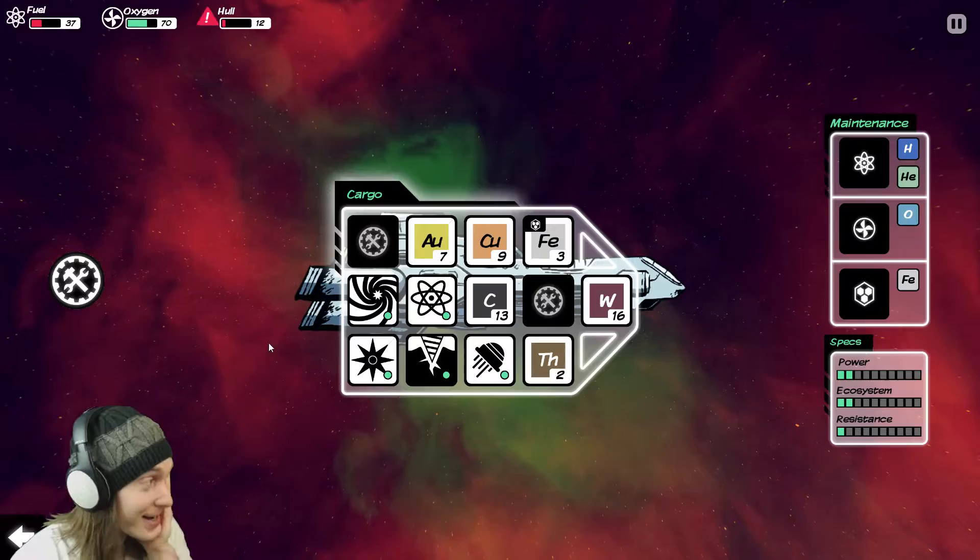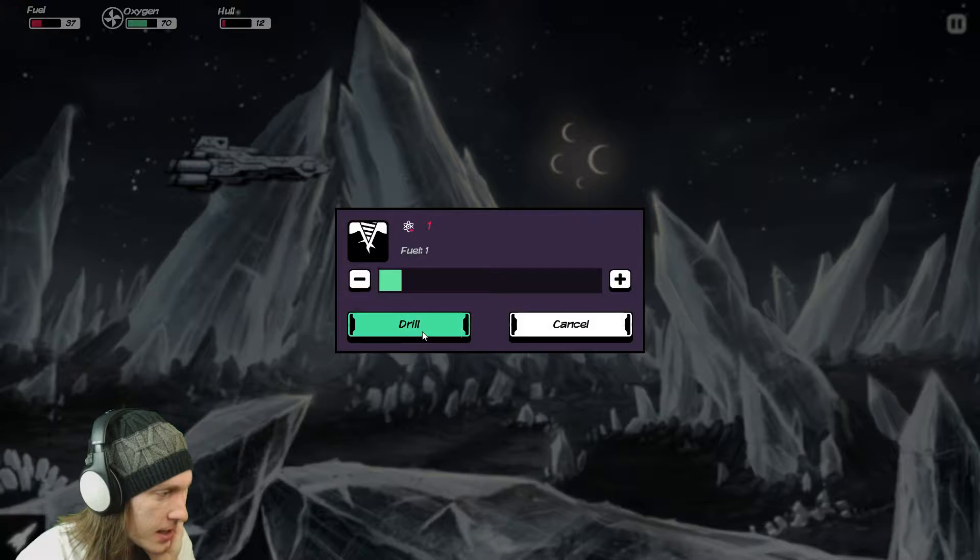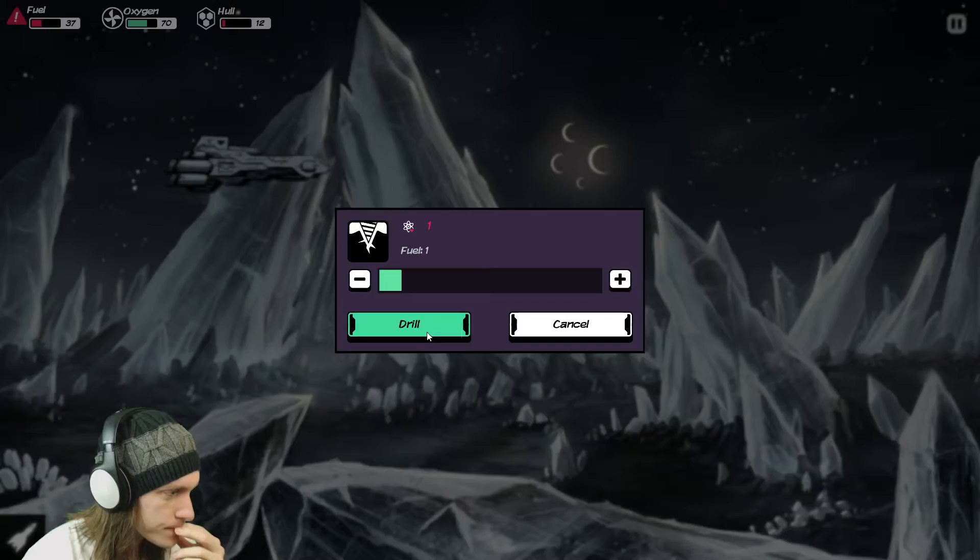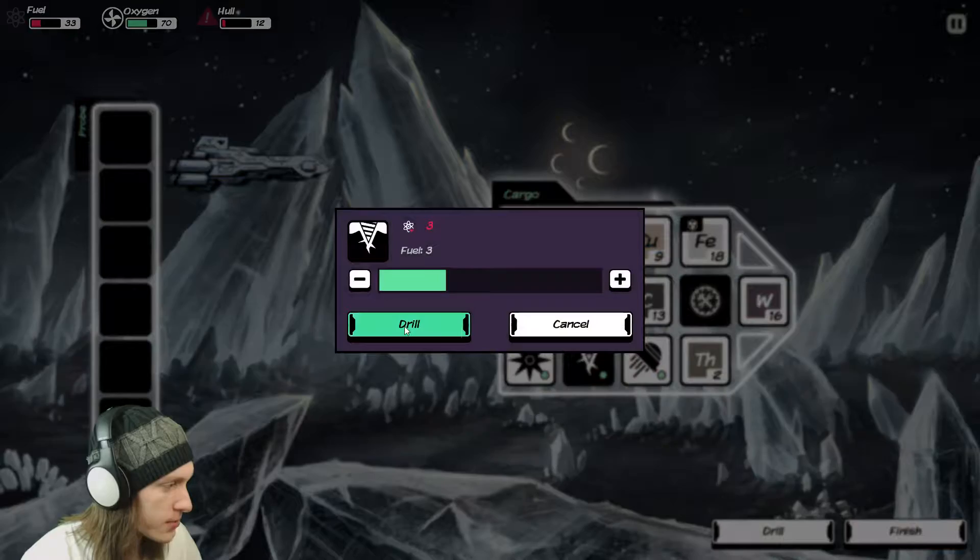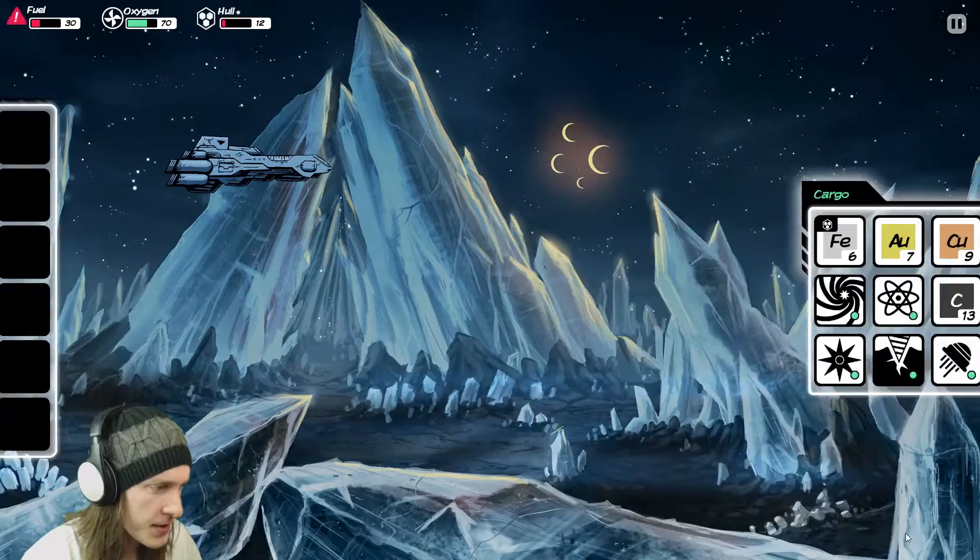Alright, so does this have any iron? I forget now. I walked away and I don't remember if this has iron. It does have iron. Okay, so we're going to drill pretty deep then. We're going to drill to a depth of, there it is. Alright, and I am going to drill once more. To a depth of three? Yes. Finish. And we're going to take off from here. Confirm. We're at 26 fuel.